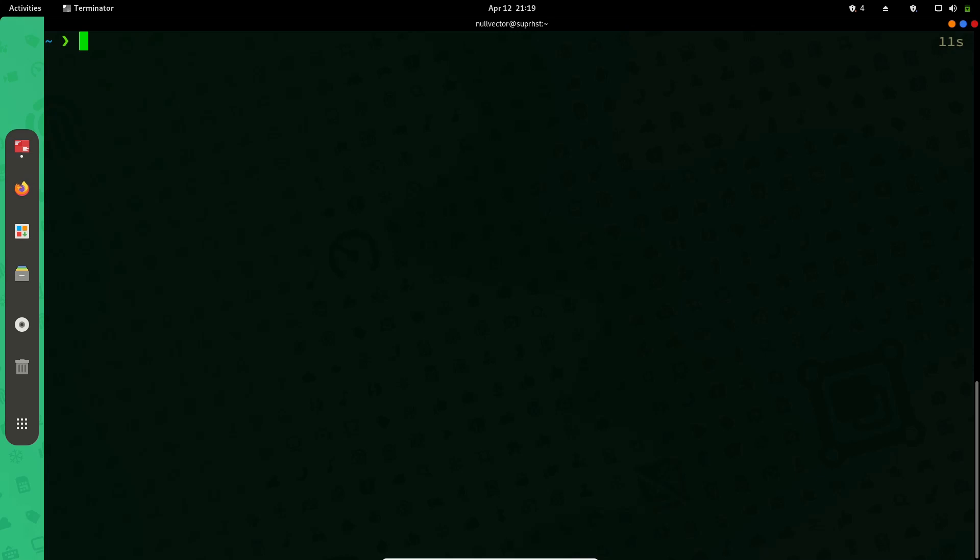The first one I'm going to show you is called rkhunter. So rkhunter, or the Rootkit Hunter, is written entirely in Bash script.